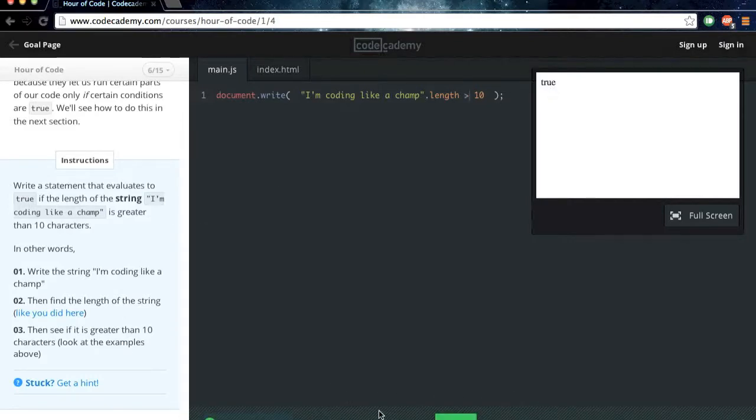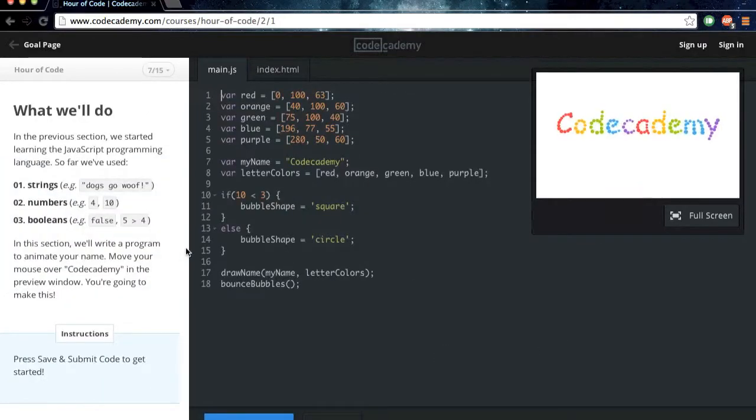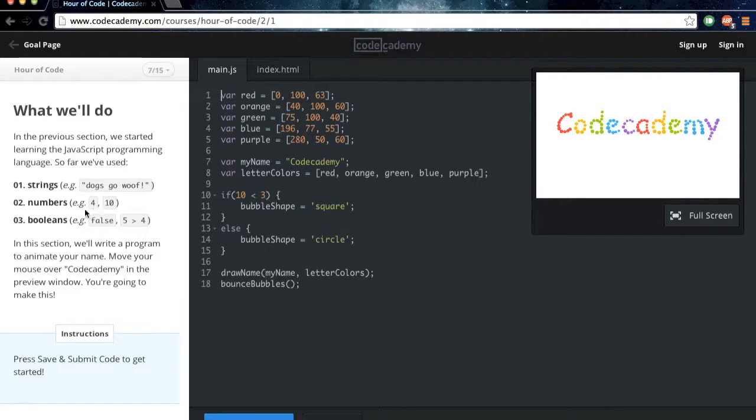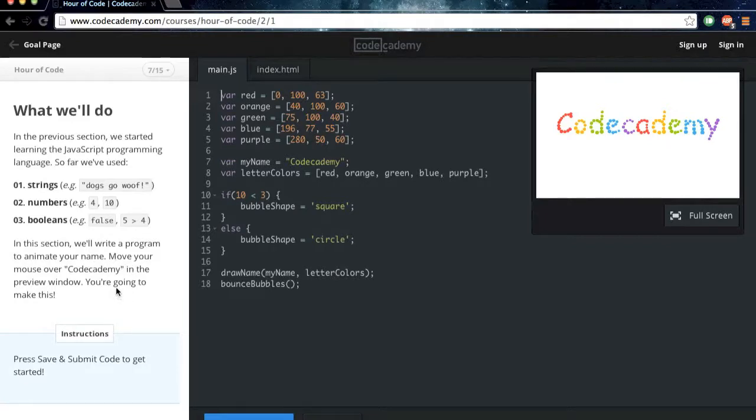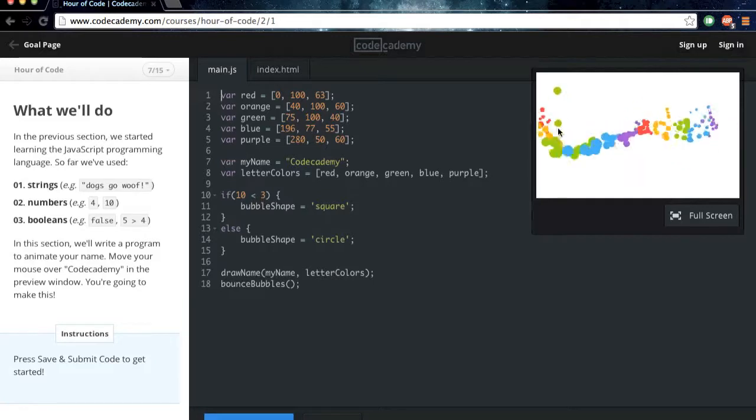Again, they're going to want us to sign up, but again, let's just click continue in the next section. In the previous section, we started learning the JavaScript programming language. So far, we've used strings, numbers, booleans. In this section, we'll write a program to animate your name. Move your mouse over Codecademy in the preview window. Alright, so this is what we're going to be doing now.